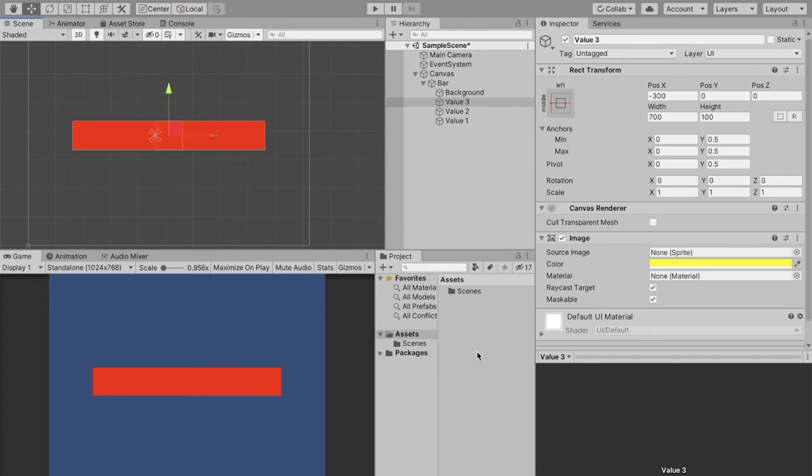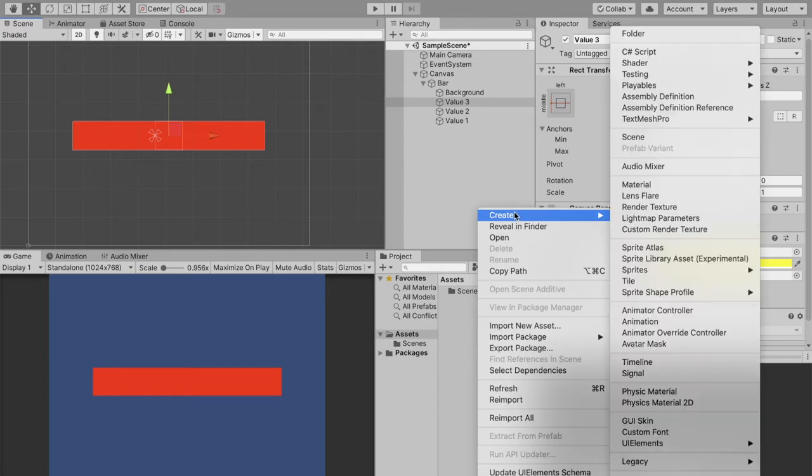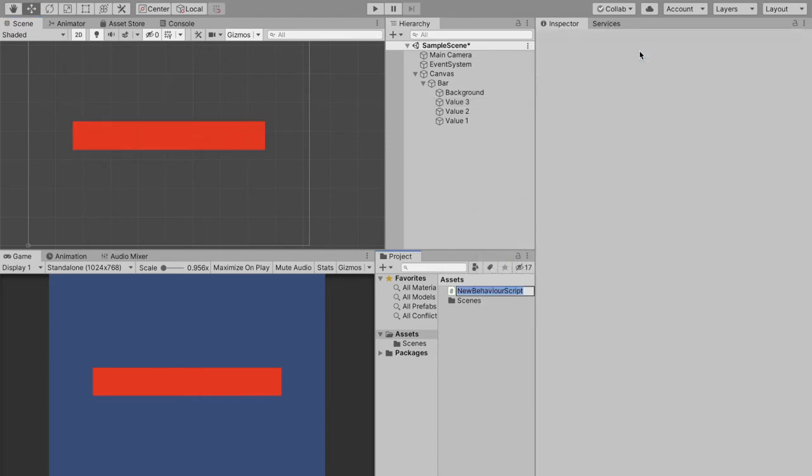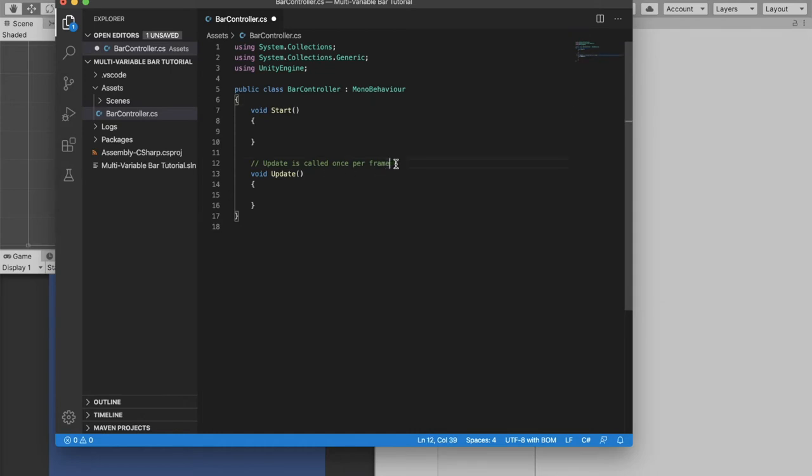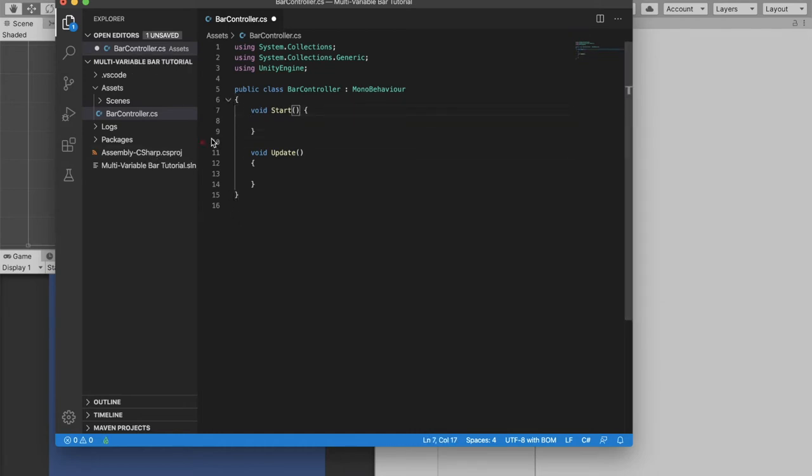To do that we're just going to come down here to our assets and create a brand new C sharp script and call this bar controller. Now let's open that up. Now that we got that open we can delete these comments here. This is just how I like to format my scripts, this isn't at all mandatory.